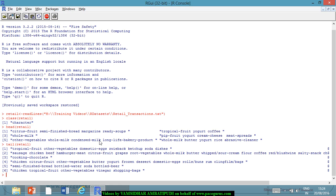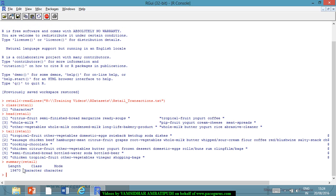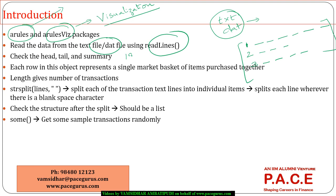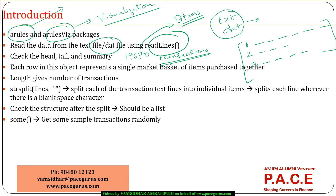I can also look at the tail of retail, where I see the last person procured tropical fruit, other vegetables, domestic eggs, ketchup, soda, and dishes. The summary of retail shows length is 19,670, which means altogether 19,670 transactions of data are available. Each row represents a single market basket of items purchased together.